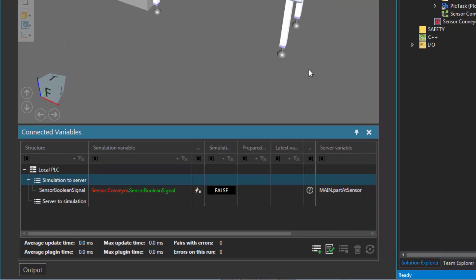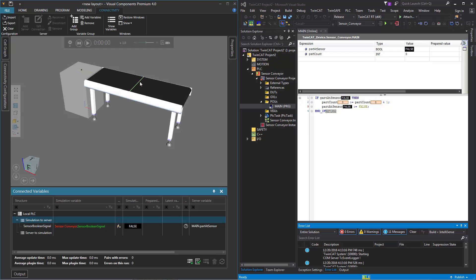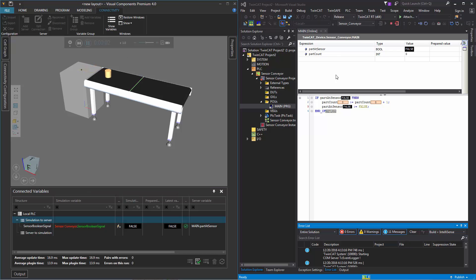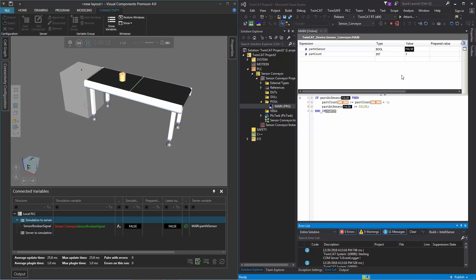Now if we run the simulation, the sensor will be triggered with a true value, which will then be updated to our part_at_sensor variable in our PLC, which will then increment our part_count variable. So I'll start the simulation. The part count is counting up in our PLC — it's at one, and now it's at two. The part_at_sensor value is being set to true and reset rather quickly, so you may not see it in the PLC, but in the connected variables panel you can see the value changing — the part reaches the sensor, it quickly goes to true and then to false. Let's stop the simulation.